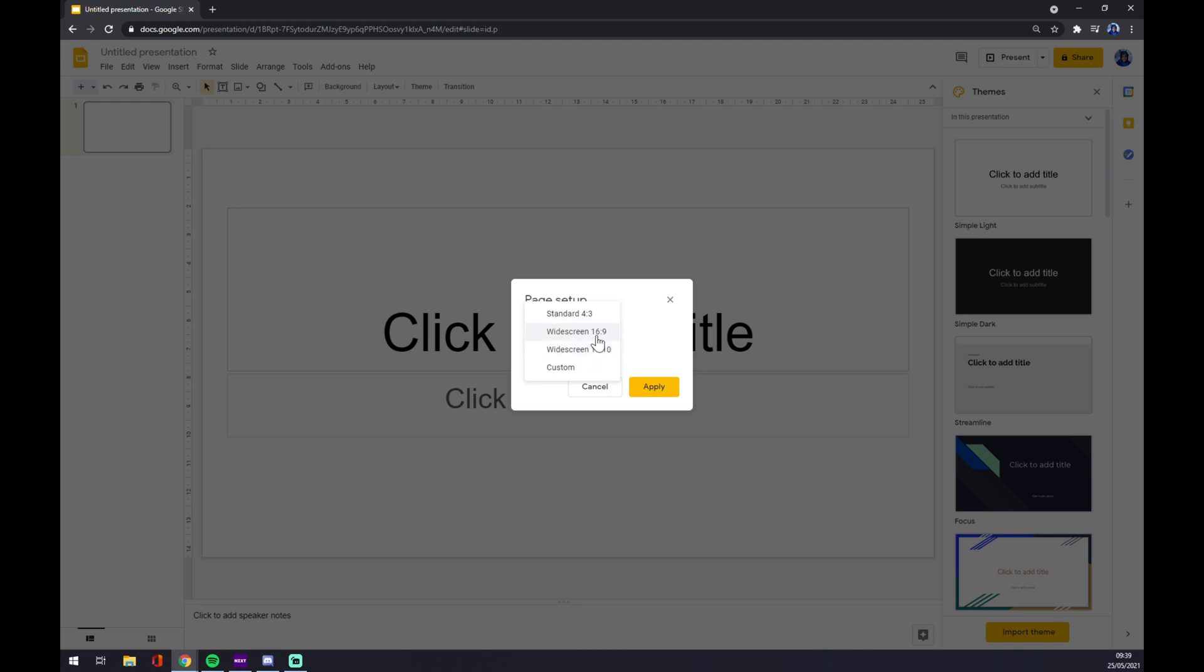Basically the option that we really want to use is Widescreen 16:9 because that's the way how your pitch setup should look on newer monitors or the newest era of monitors. It's also a preset for Google Slides, so that's where you find it.